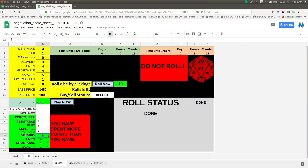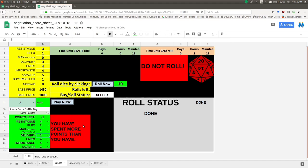You can see I went ahead and distributed some points and changed some of these values — and I actually ended up spending more points than I have. Right now I have 19 points, and this red area will come up with a warning saying you have spent more than you have. So that's something to pay attention to, but it doesn't really matter right now because there's nothing we can do.